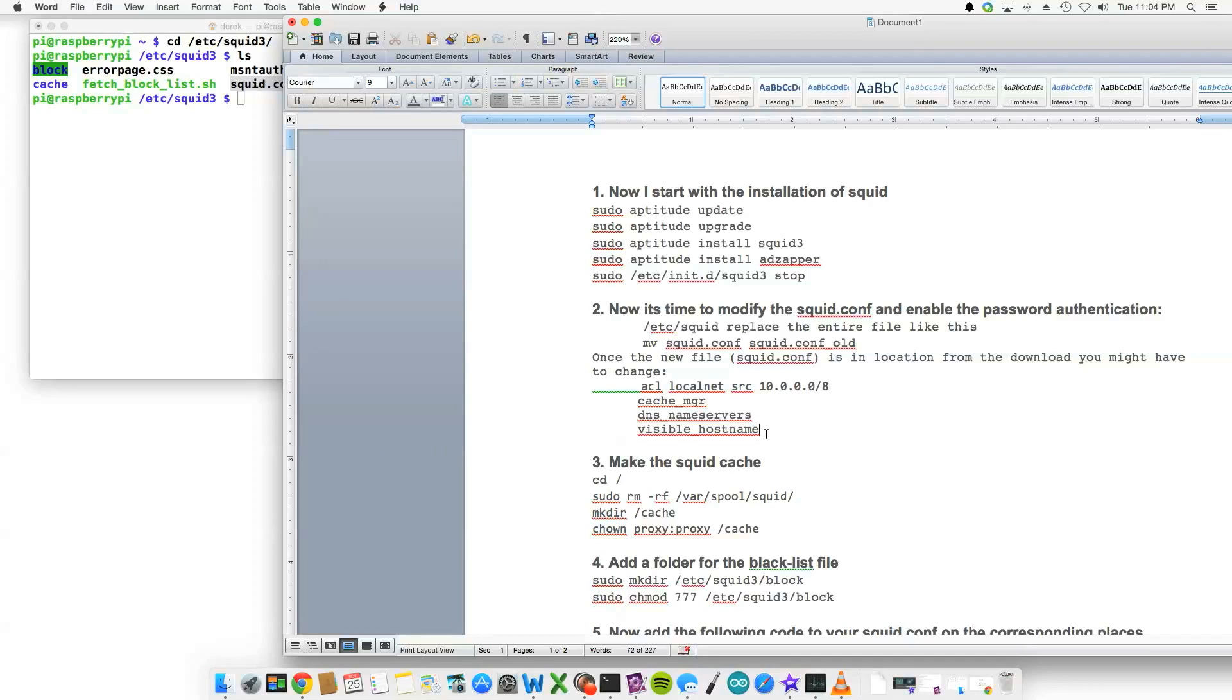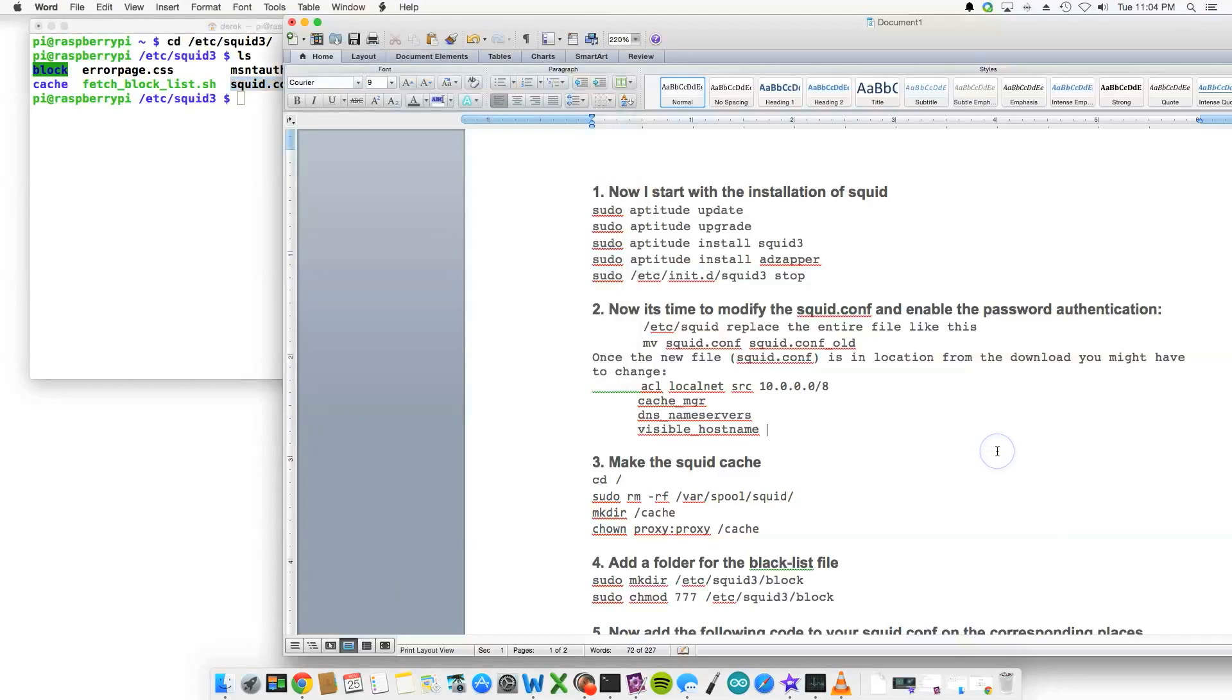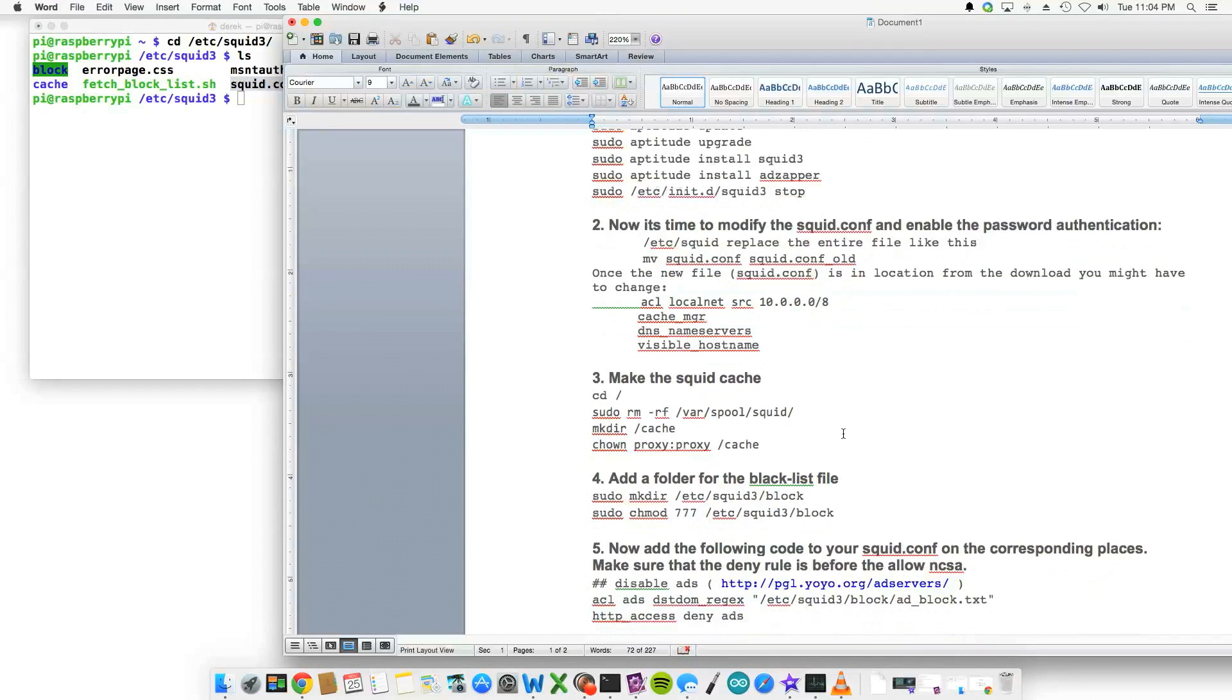And then visible_hostname, the visible hostname is going to be the actual name of the Raspberry Pi, so pi1 for instance, that would be the name of the hostname of the Pi. So that's what you would change inside /etc/squid3 squid.conf file.